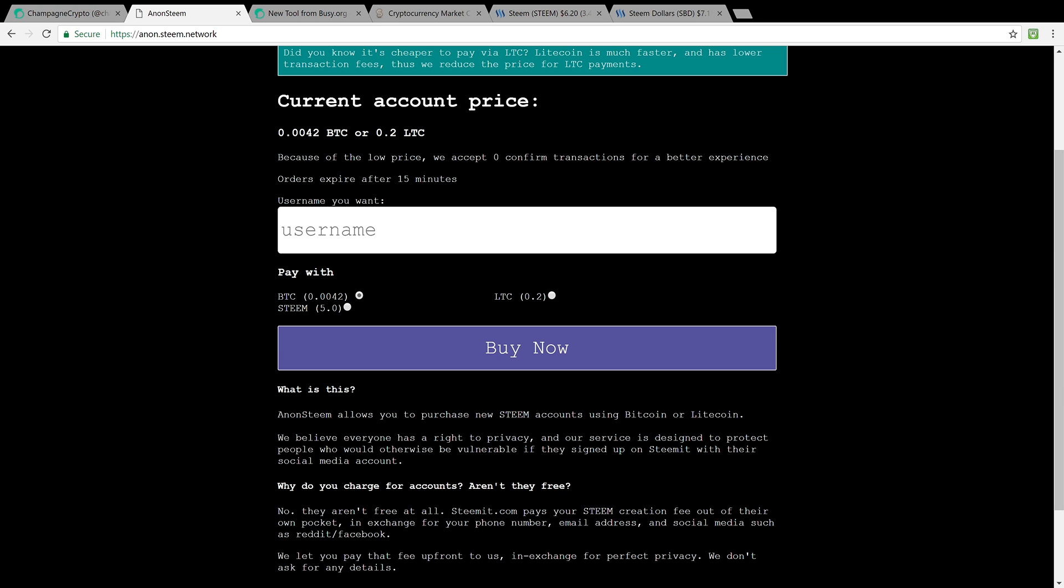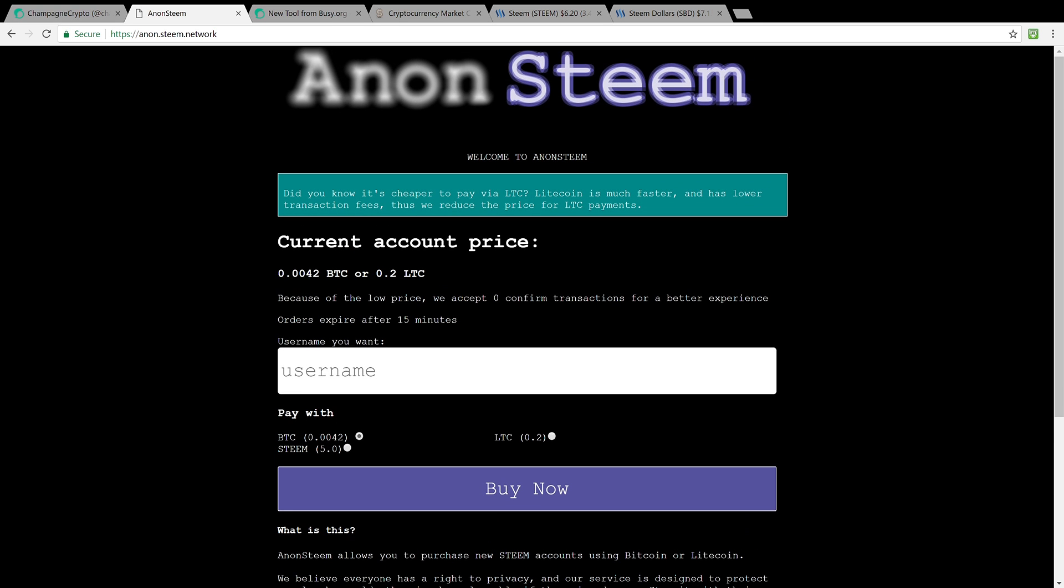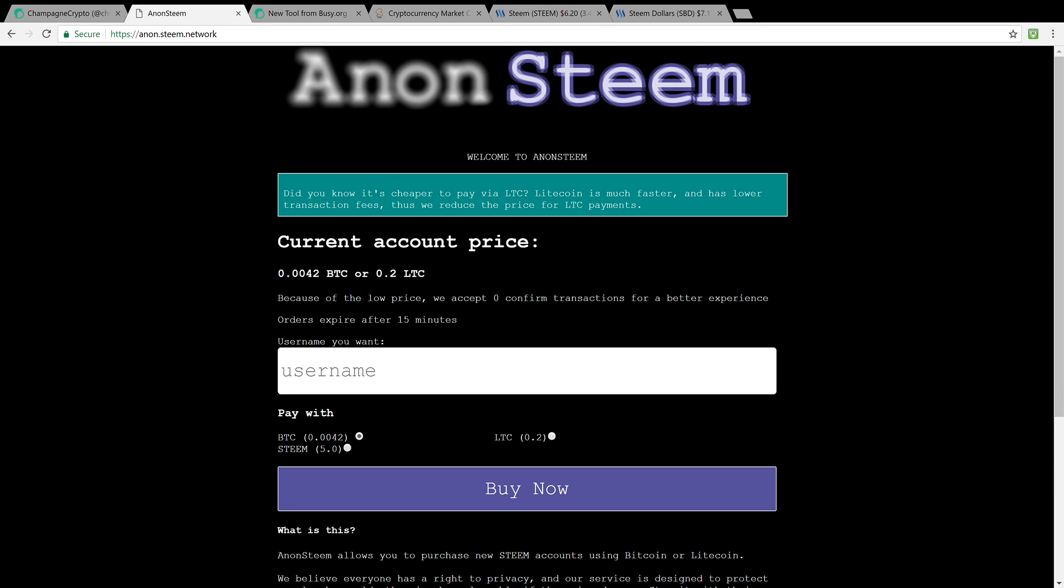Guys, the reason why it takes a long time to get approved on the Steem blockchain is because Steem is actually buying your account. When you get a new Steem account you'll see that you have some Steem Power delegated to you. In that case it could be anywhere from $10 to $20 worth of Steem that's basically loaned to you.